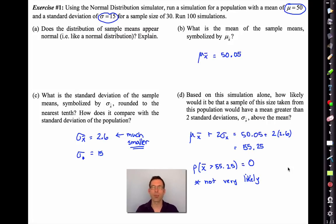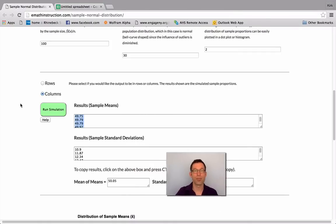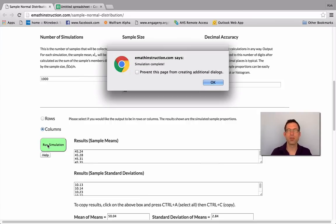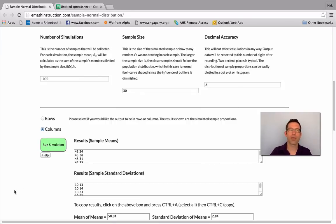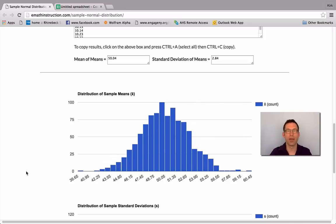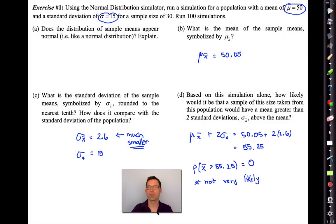Before leaving this exercise, let's look at the simulation with a thousand samples instead of a hundred. Running a thousand simulations, look at how beautifully normal that distribution becomes. We could overlay a normal distribution on it and it would be almost perfect.